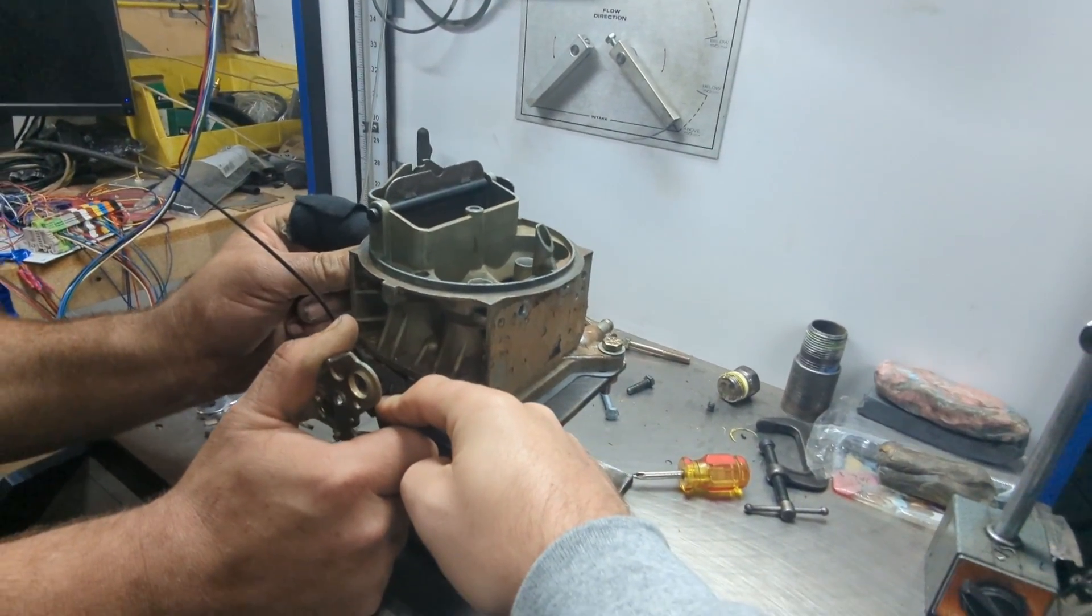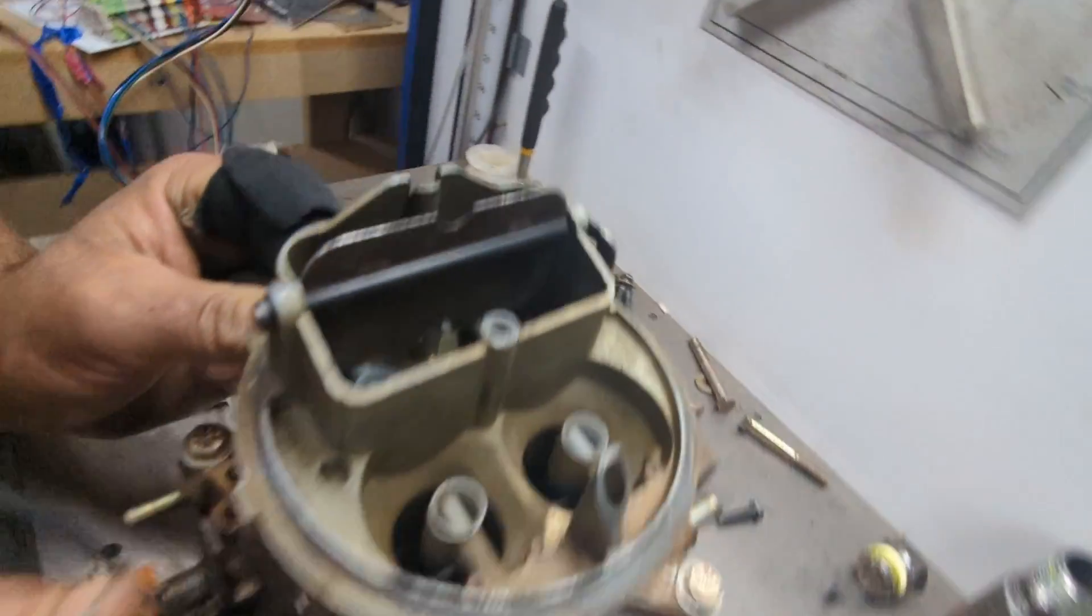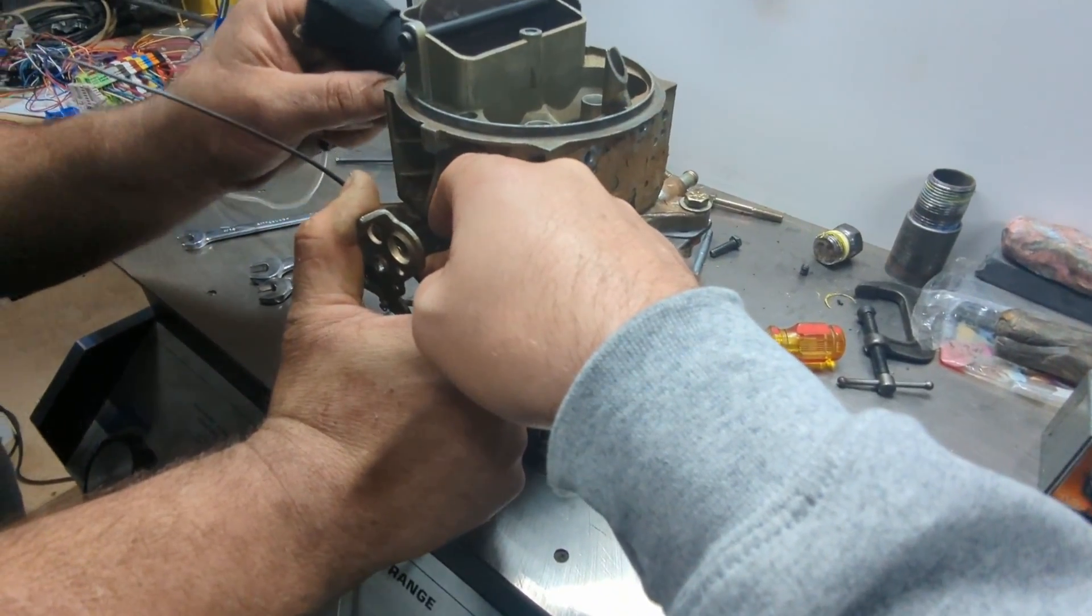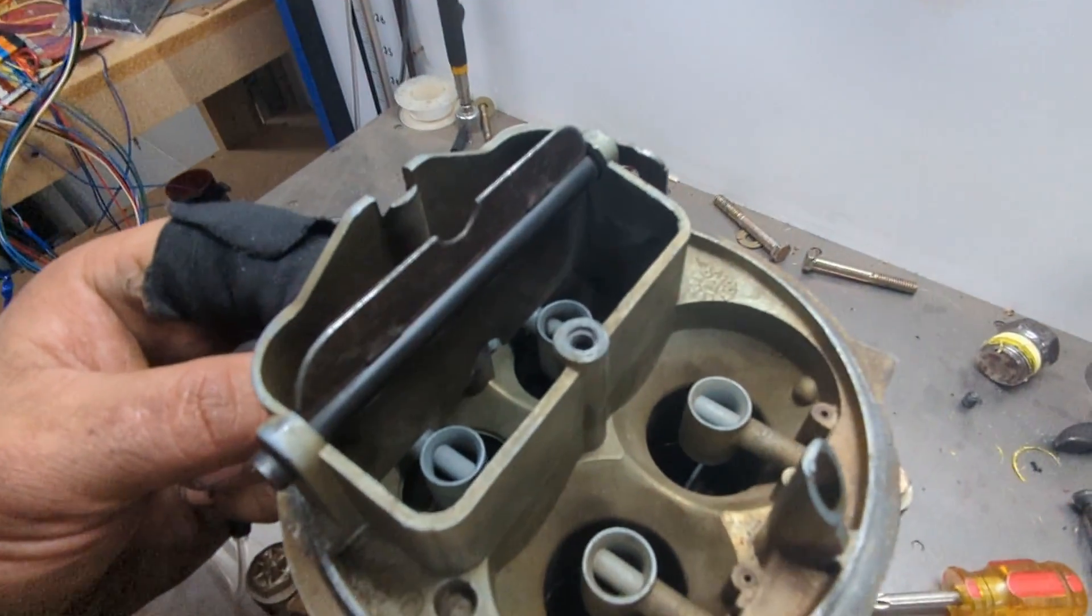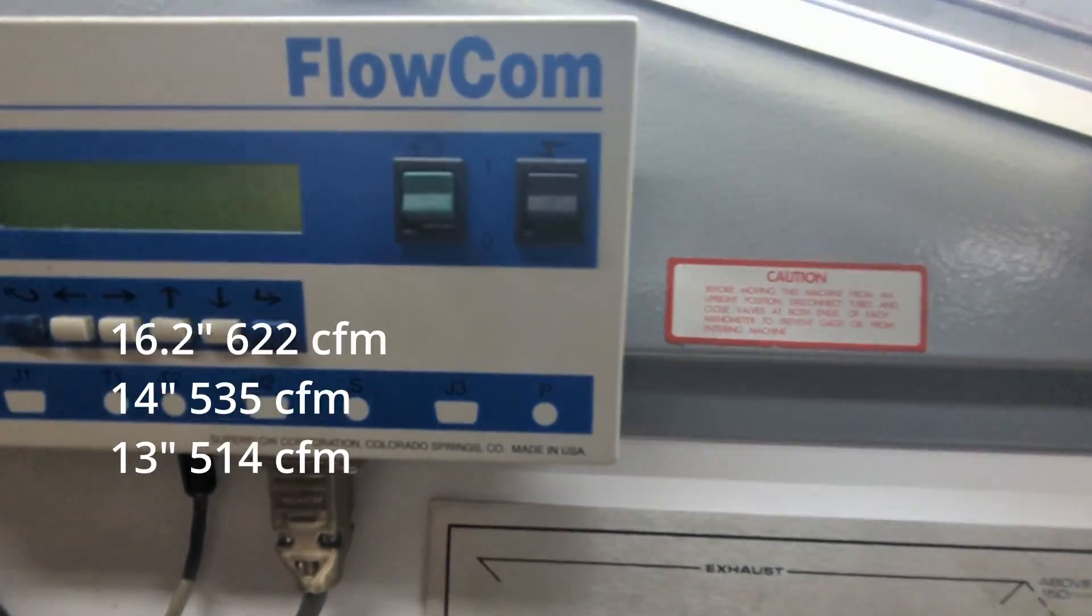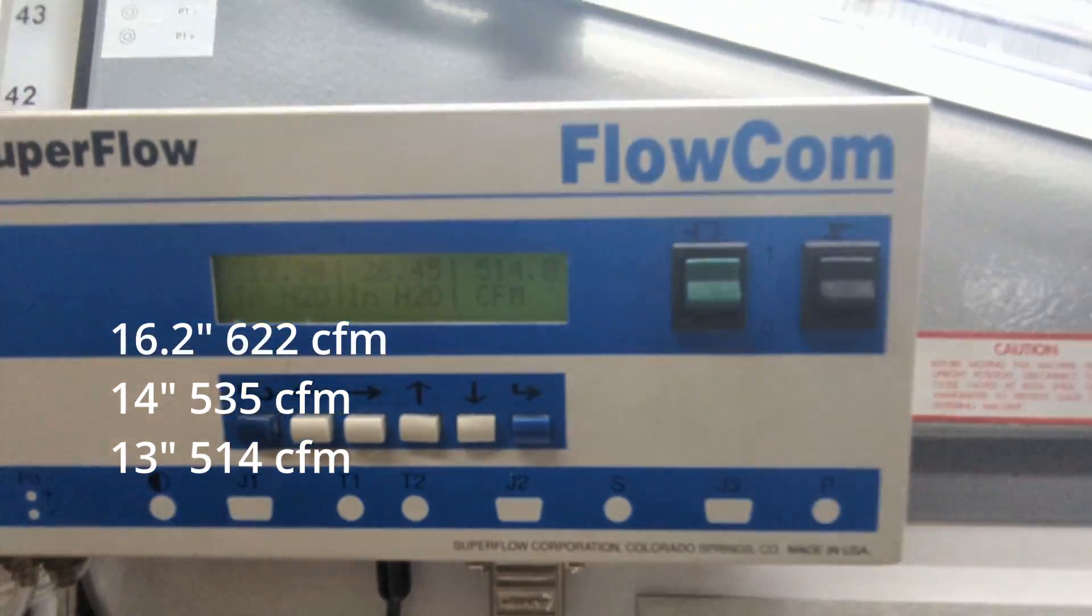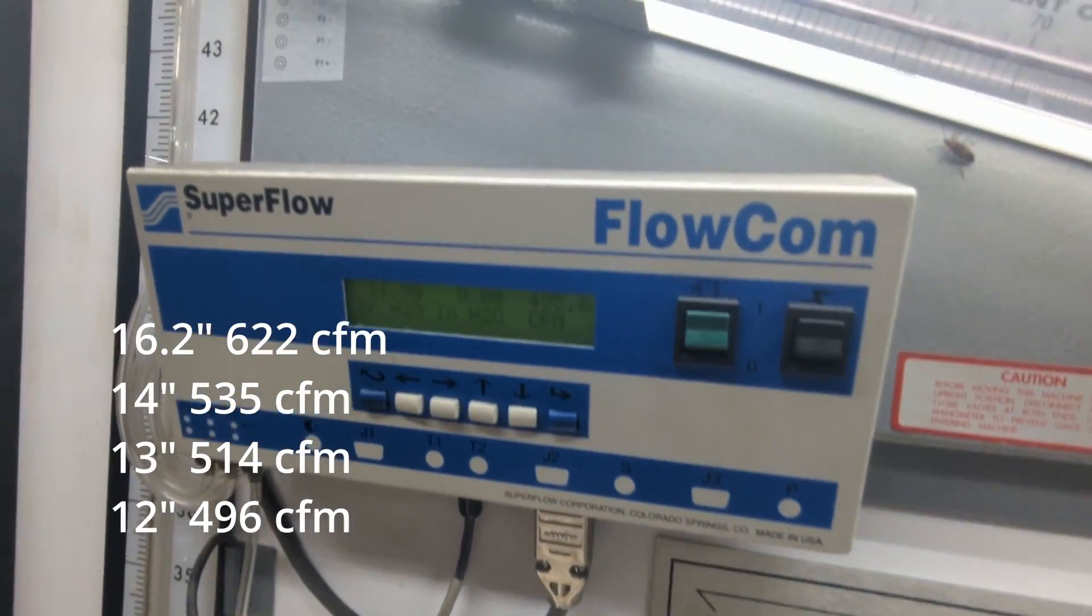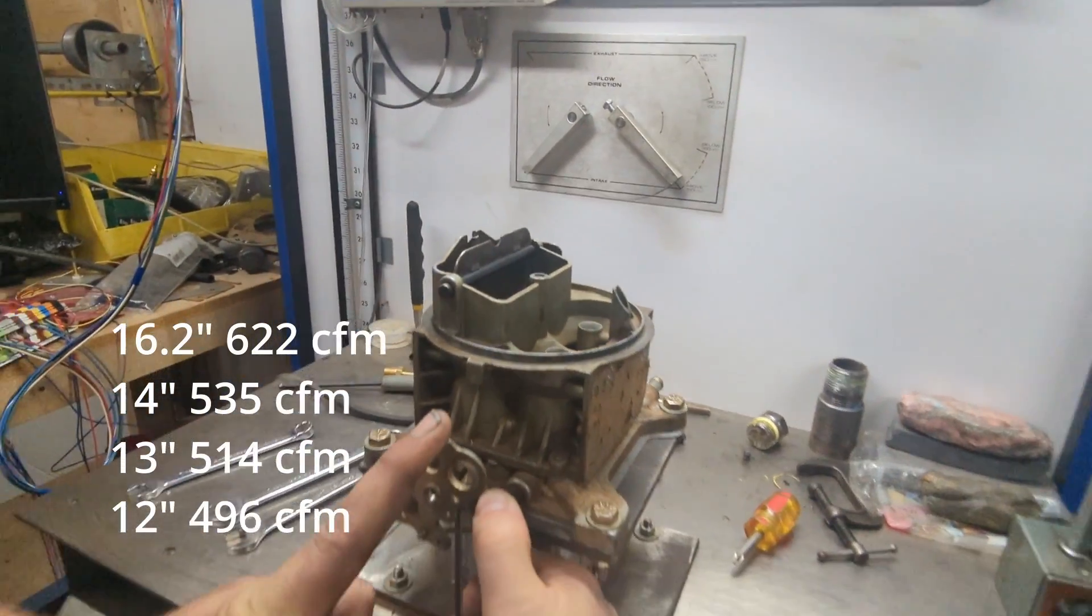So we're going to take several points at 15 and a half, 14, 13, and 12 inches so that we can have numbers to compare to after the modifications. We're trying to pick enough numbers knowing that when this carb gets opened up you're going to flow more air at lesser depression values. So you could go off your curve if you didn't choose enough points.